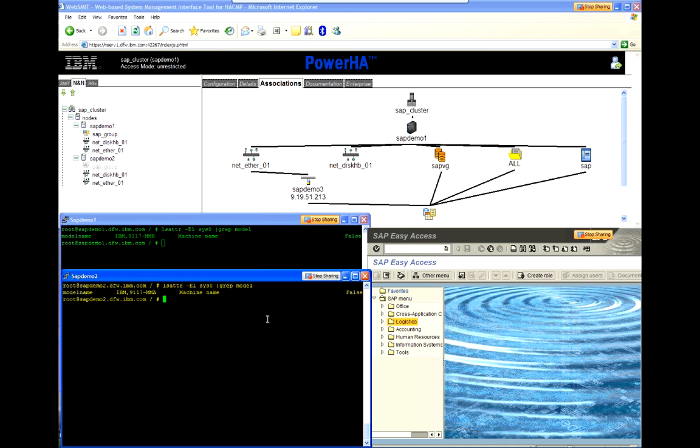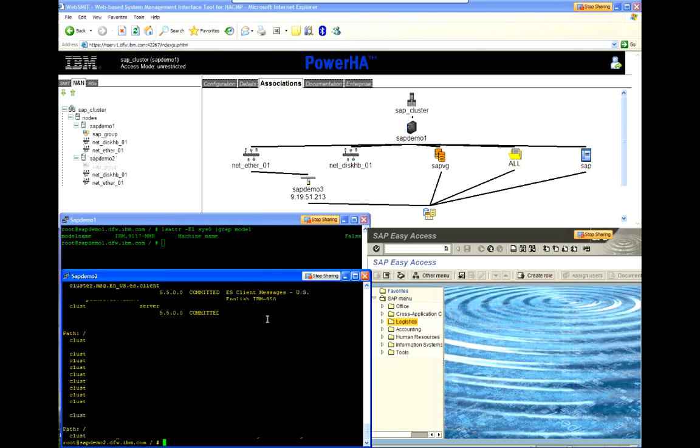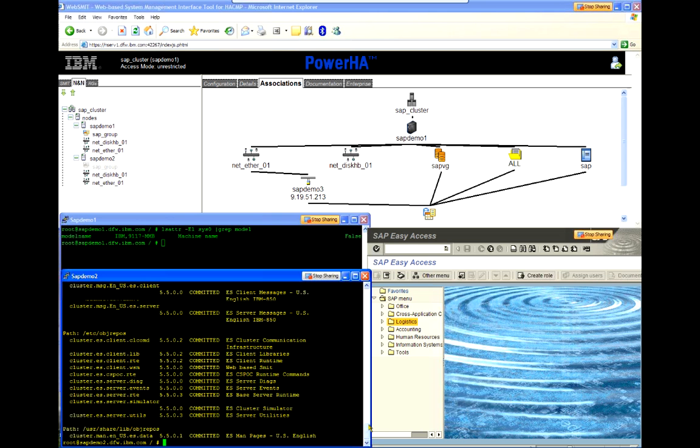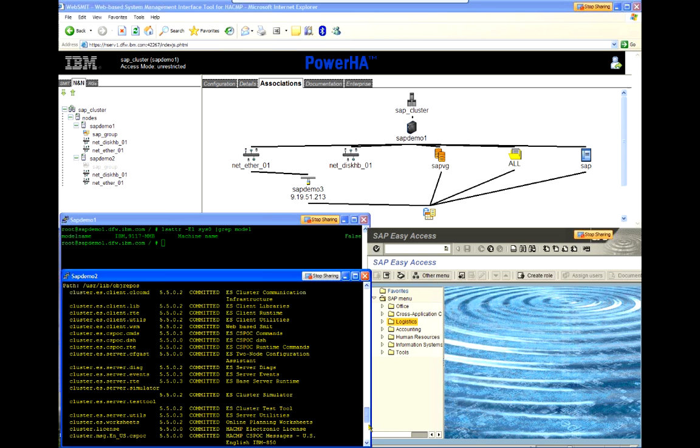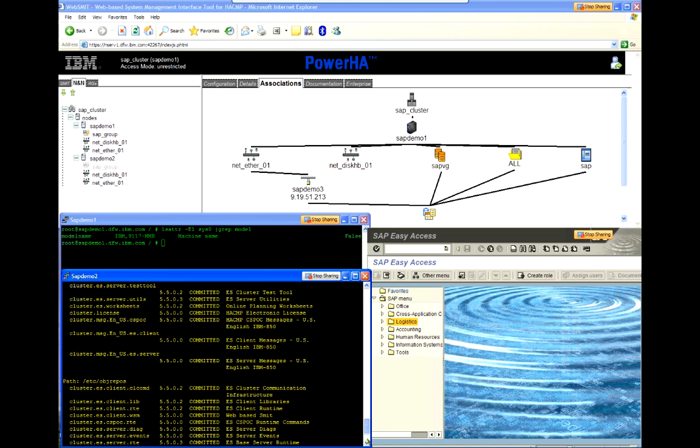So first, I'm going to show that we are indeed running version 5.5. And in our case, it's actually 5.5.sp3, which you can see here. Normally, the key factor is the cluster ES server RTE file set.